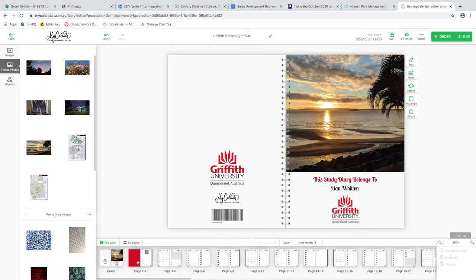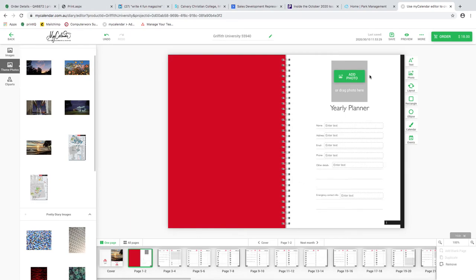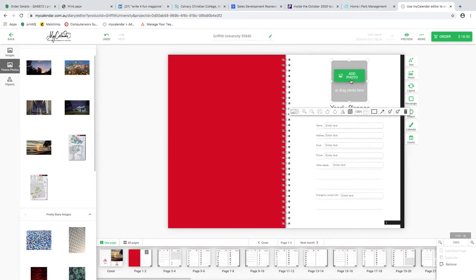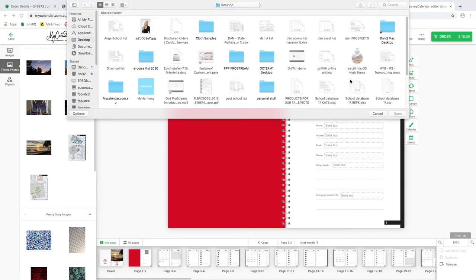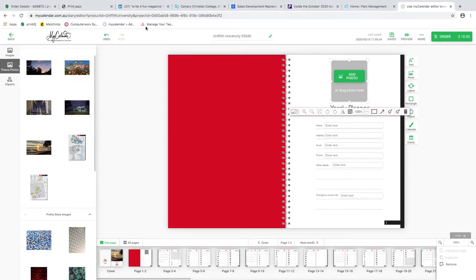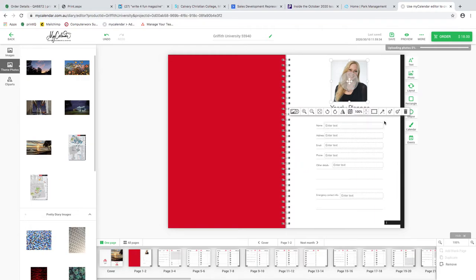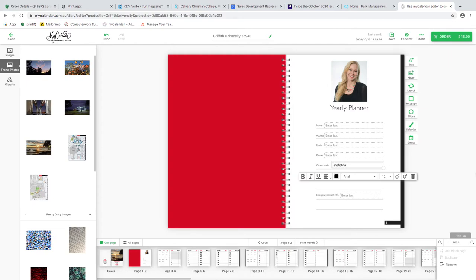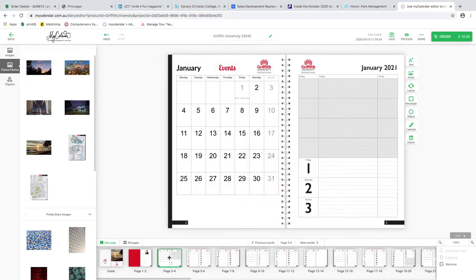On to page two - I can do a drag and drop again from the photo folders, or I'll double-click to go straight into my desktop and grab a picture. This is Megan, a friend of mine - pretend she's the student. This is where they can put their personal information as security - if they lose the diary, hopefully they can retrieve it from this information. Very simple.